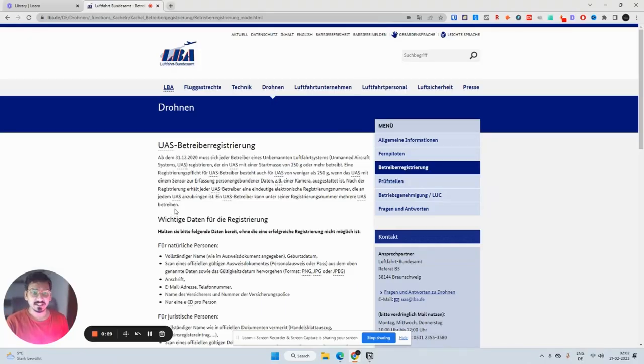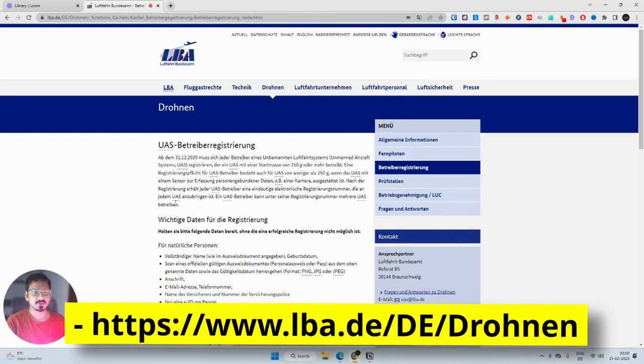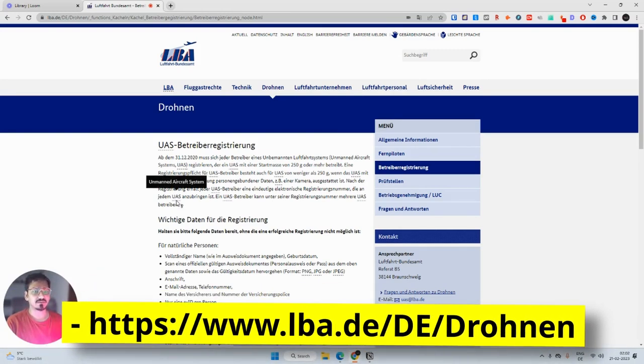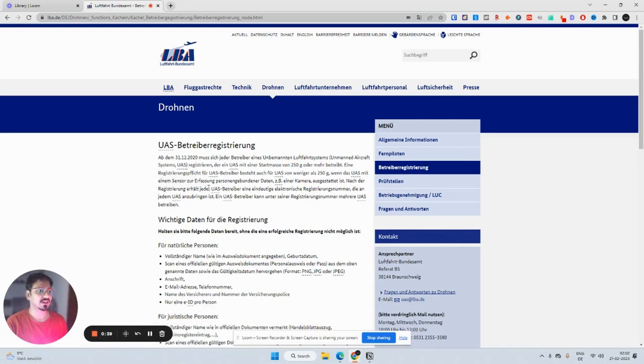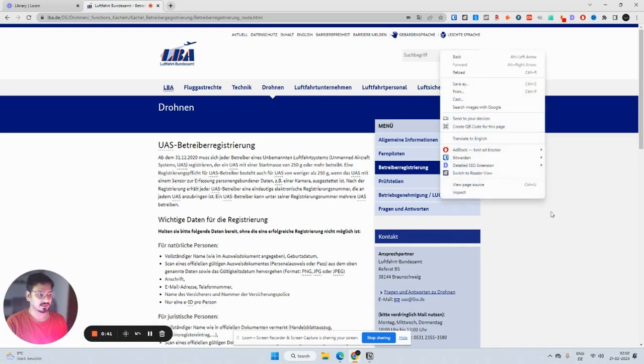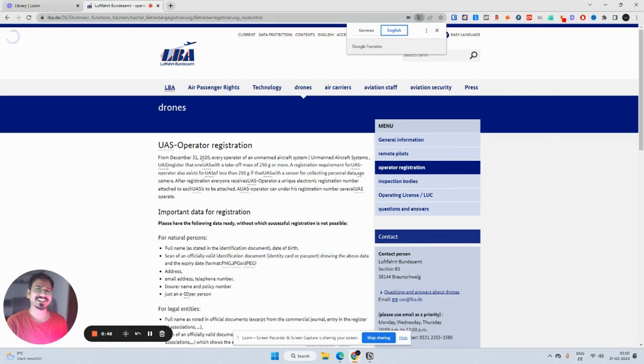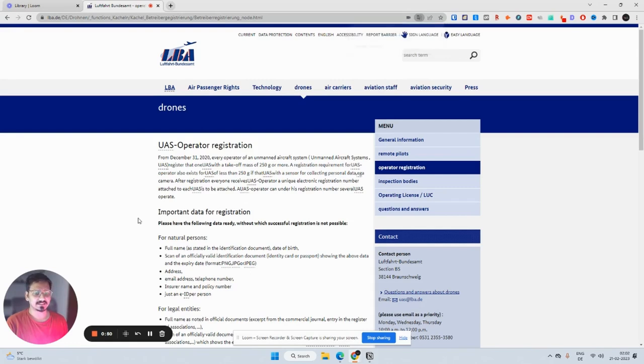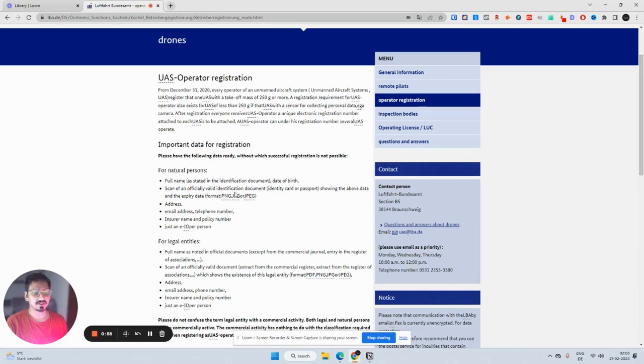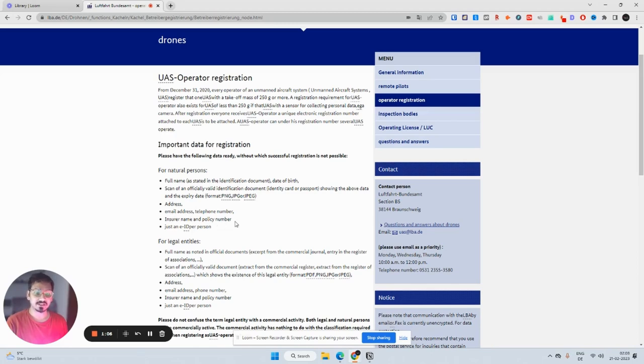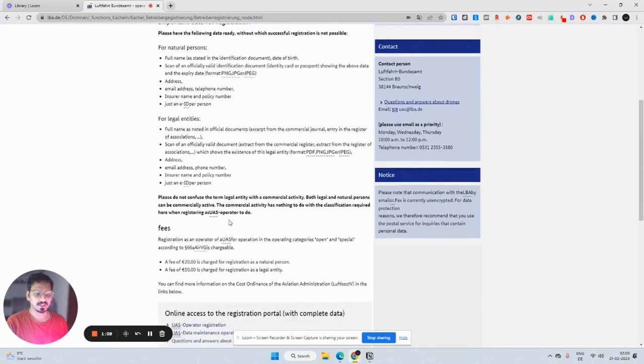Now let's take a look at how you can register your drone in Germany. I'm at the Luftfahrt Bundesamt, which is the official aviation authority website of Germany where you have to register your drone. Let me just translate it into English. Here are the important data for registration: you need your full name, official valid identification document, address which is in Germany of course, email address, insurer name and policy number which is your liability insurance.